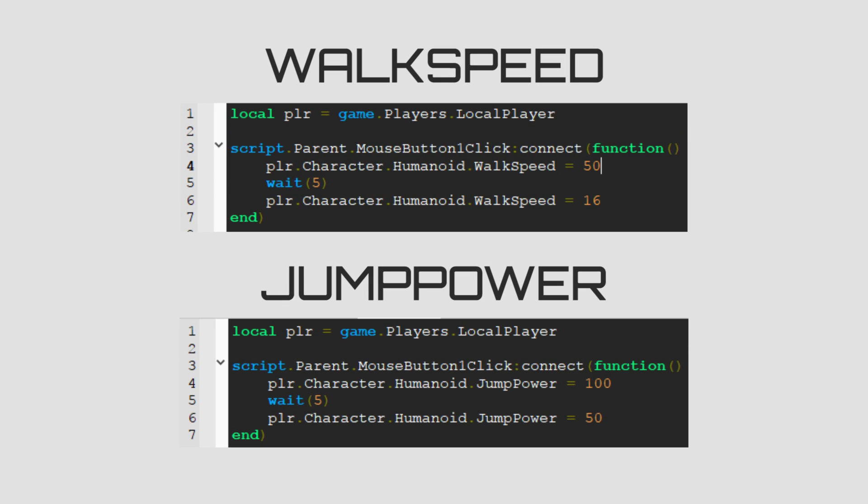What this does is whenever you click the button, local player's walk speed or jump power changes, and after 5 seconds, they change back to normal.